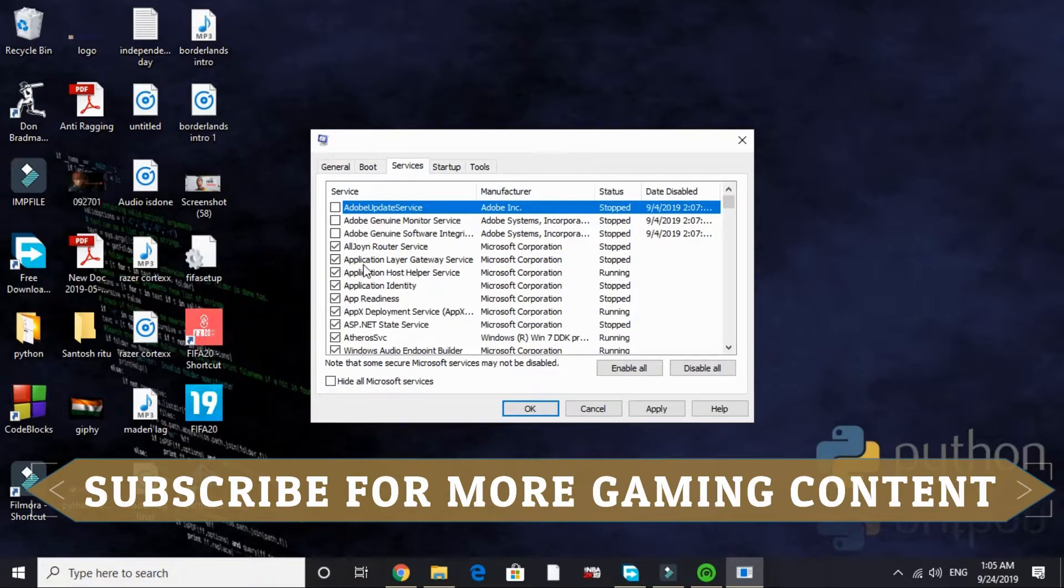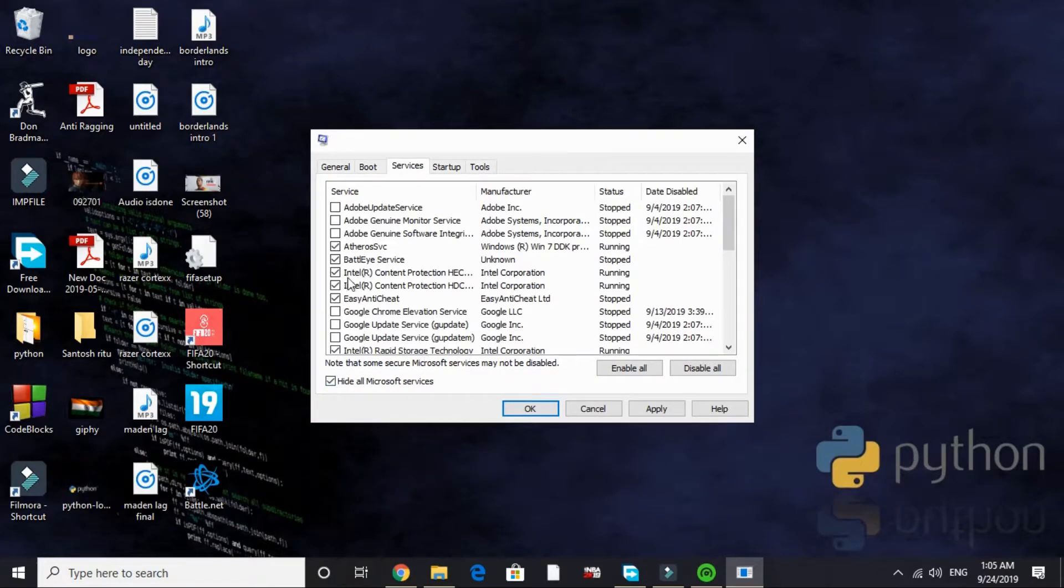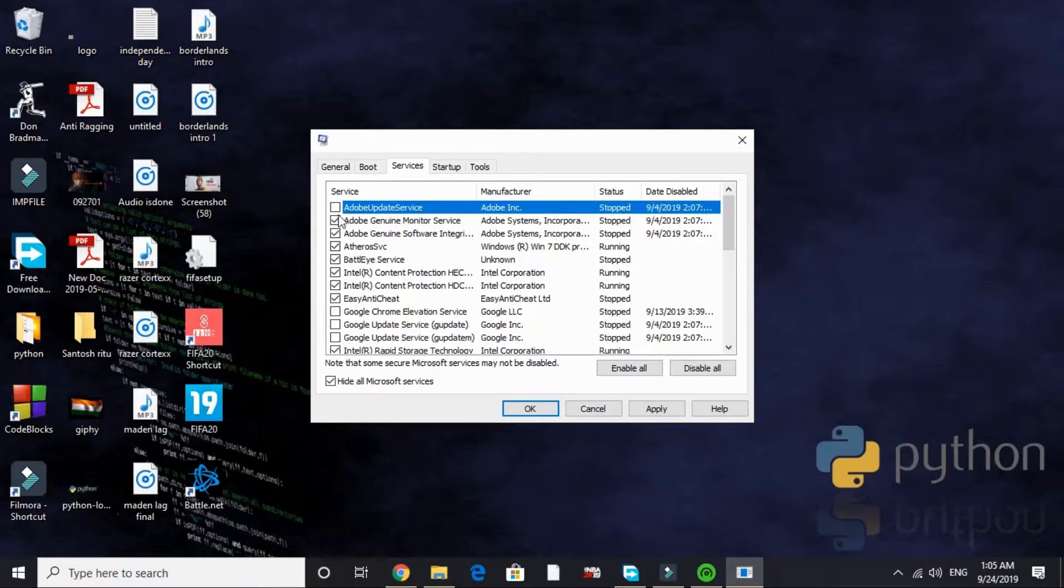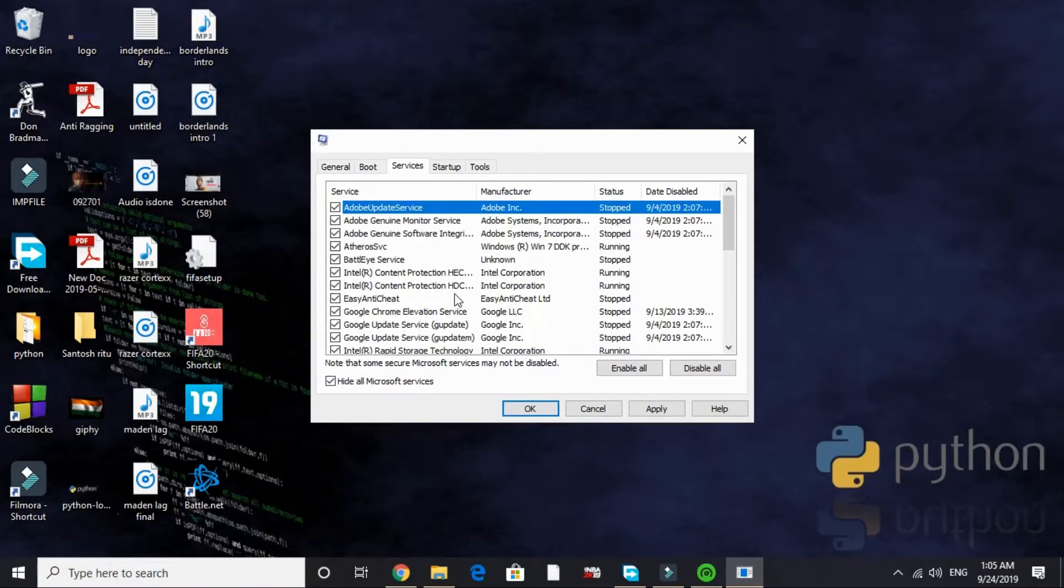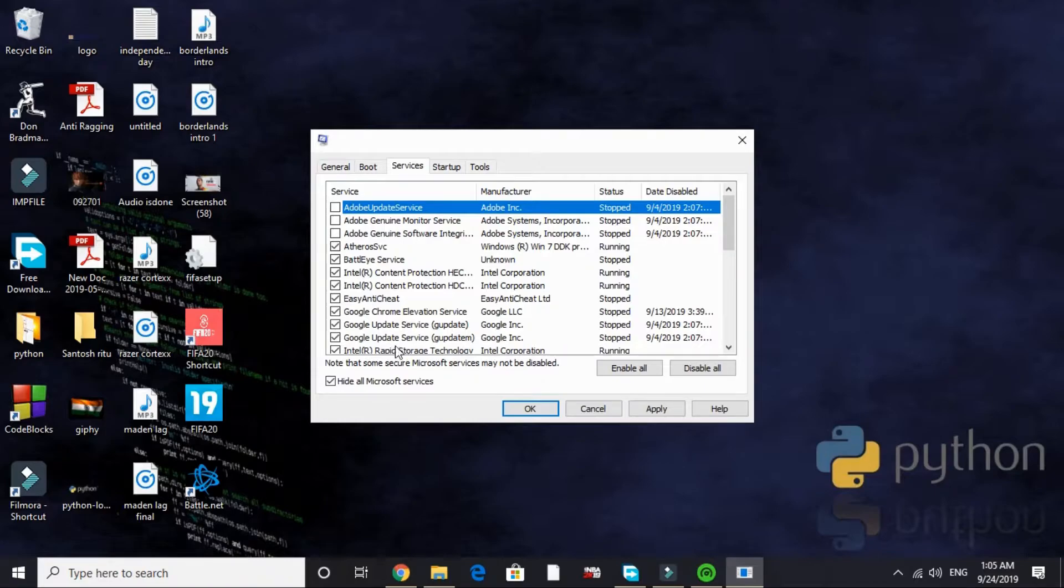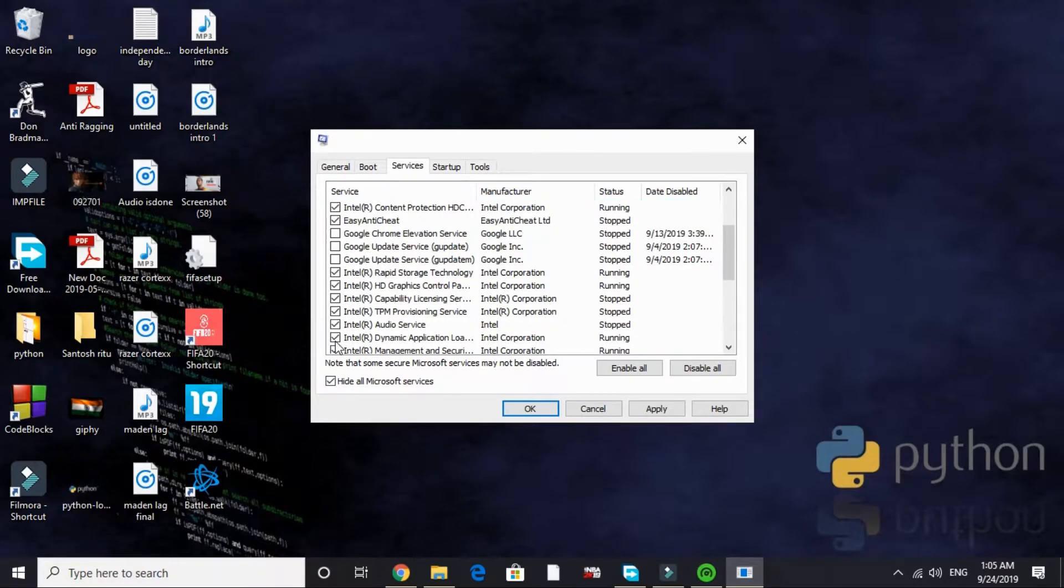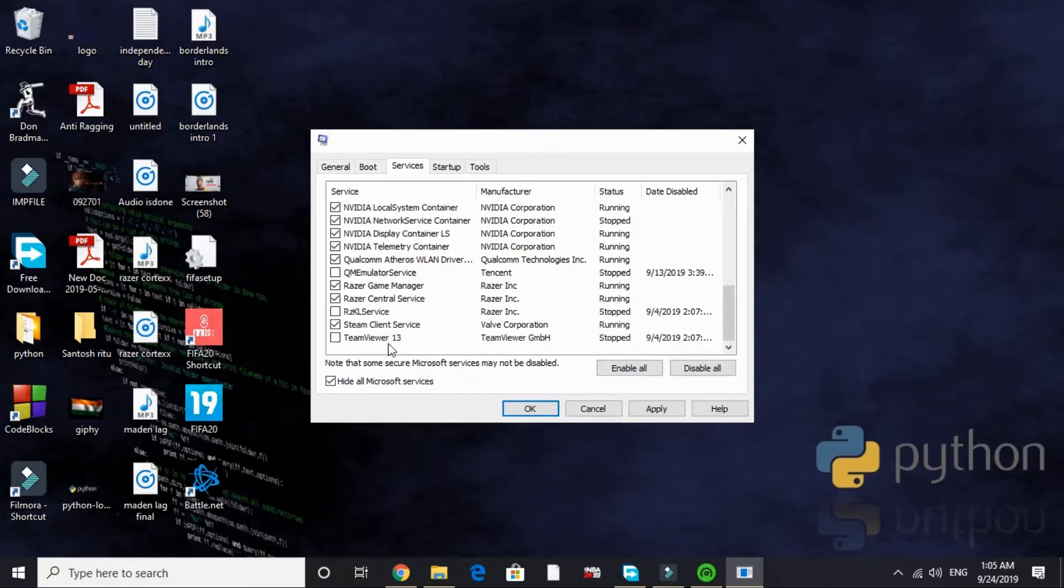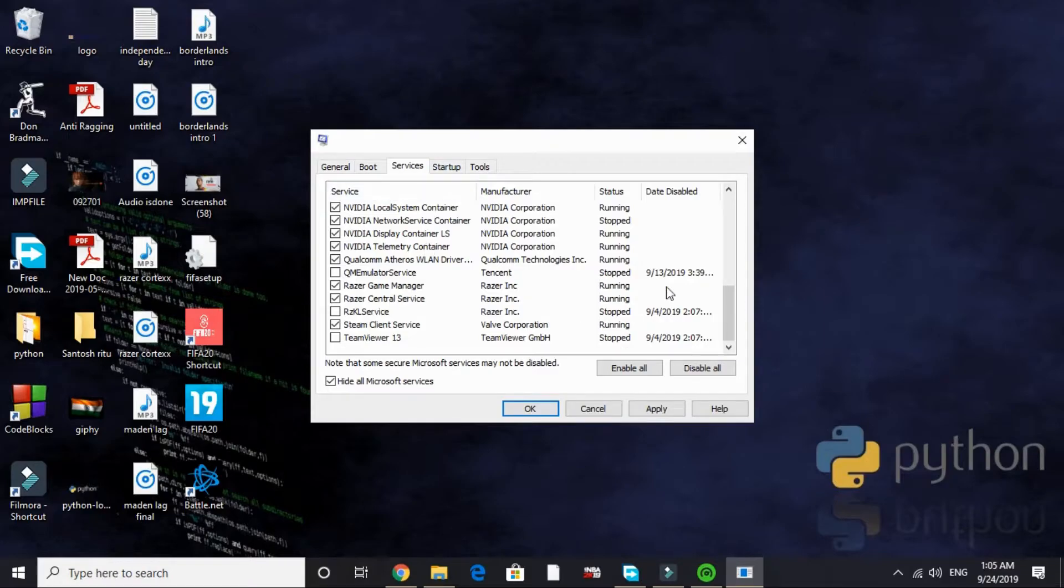Now go to Services and here hide all Microsoft services. By default everything is ticked here. But look for the services that are of no need while gaming and disable them. I will disable Adobe service and all the Adobe services, and I will also disable all the Google Chrome services. I have already disabled TeamViewer, RZKL service, and QM Emulator service. That's it for the services tab.